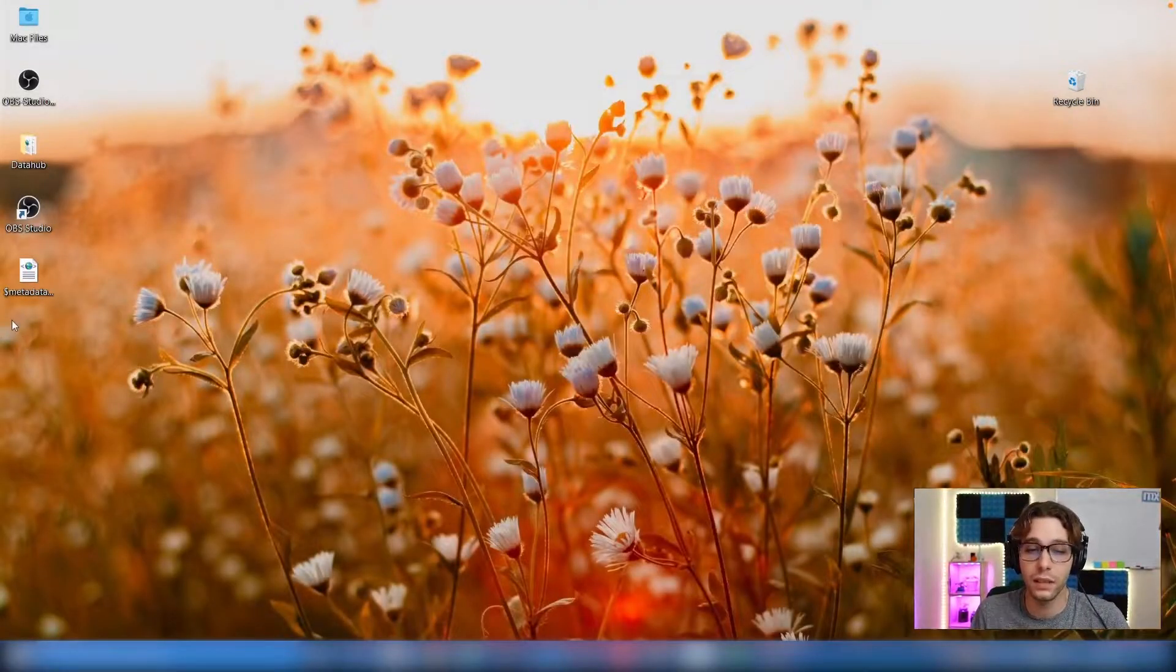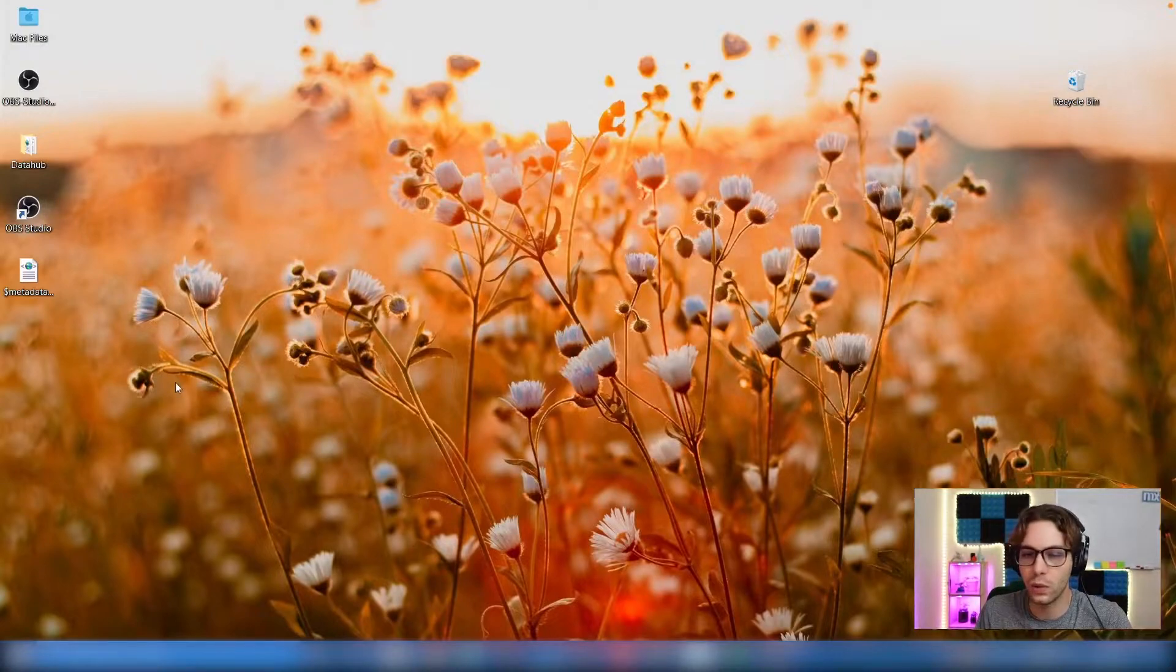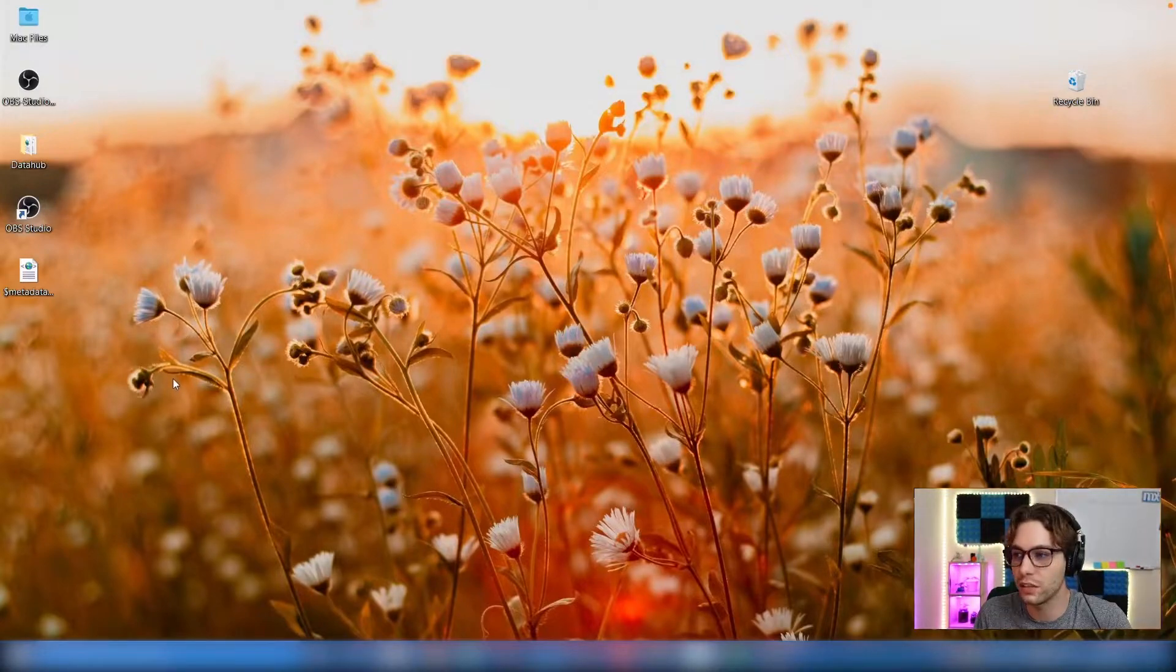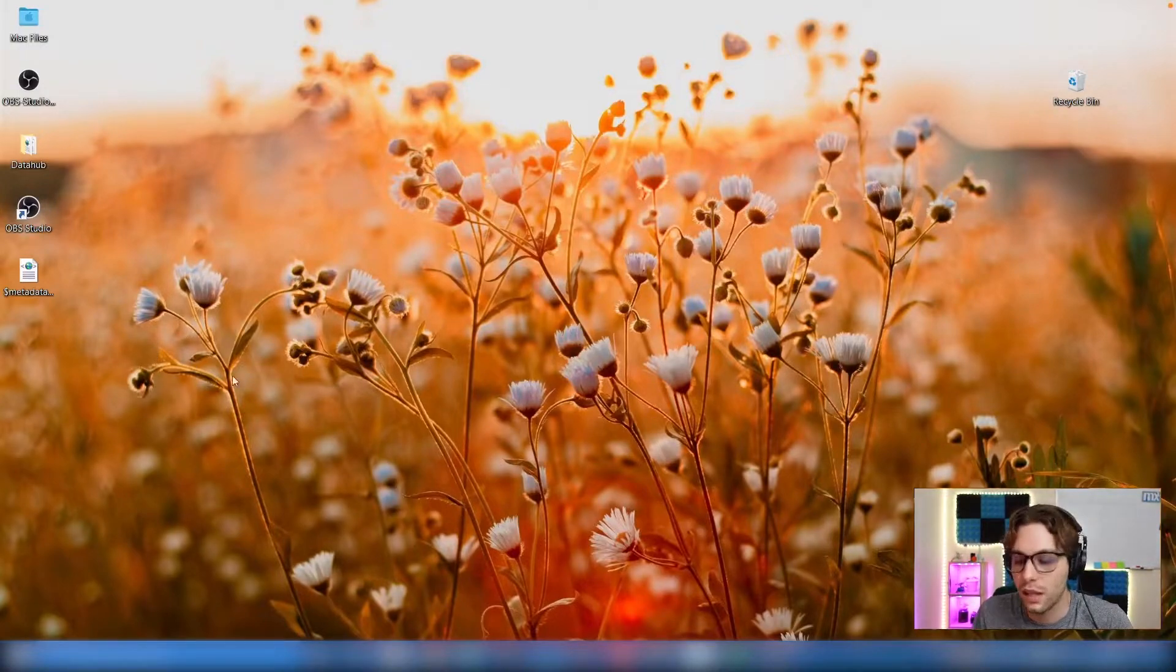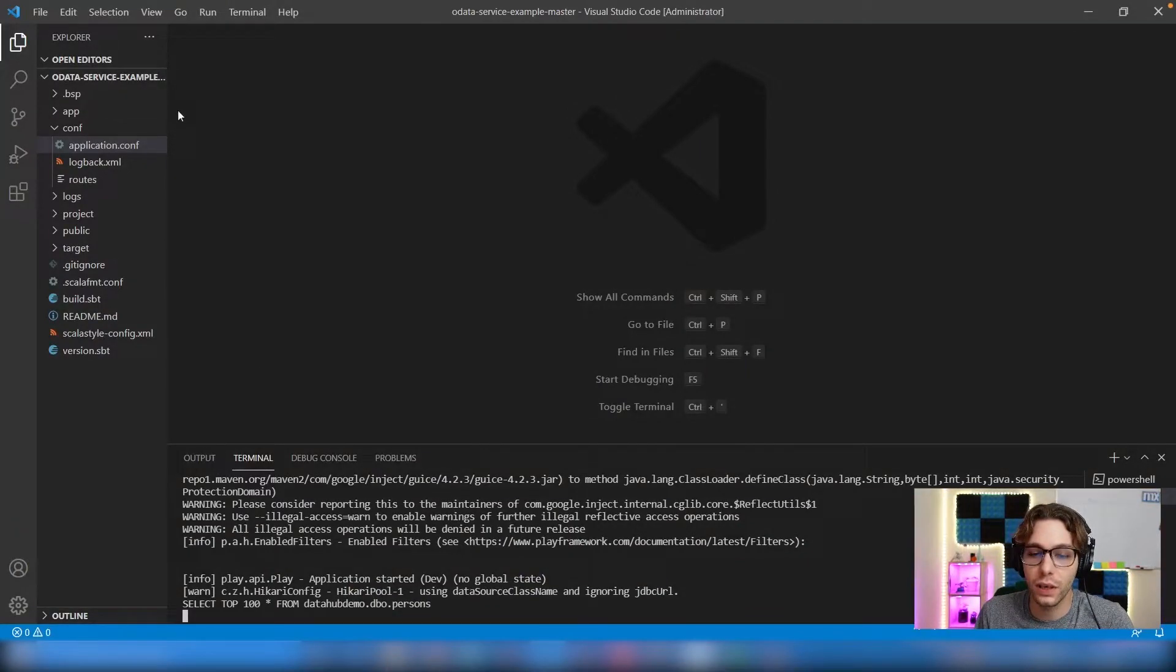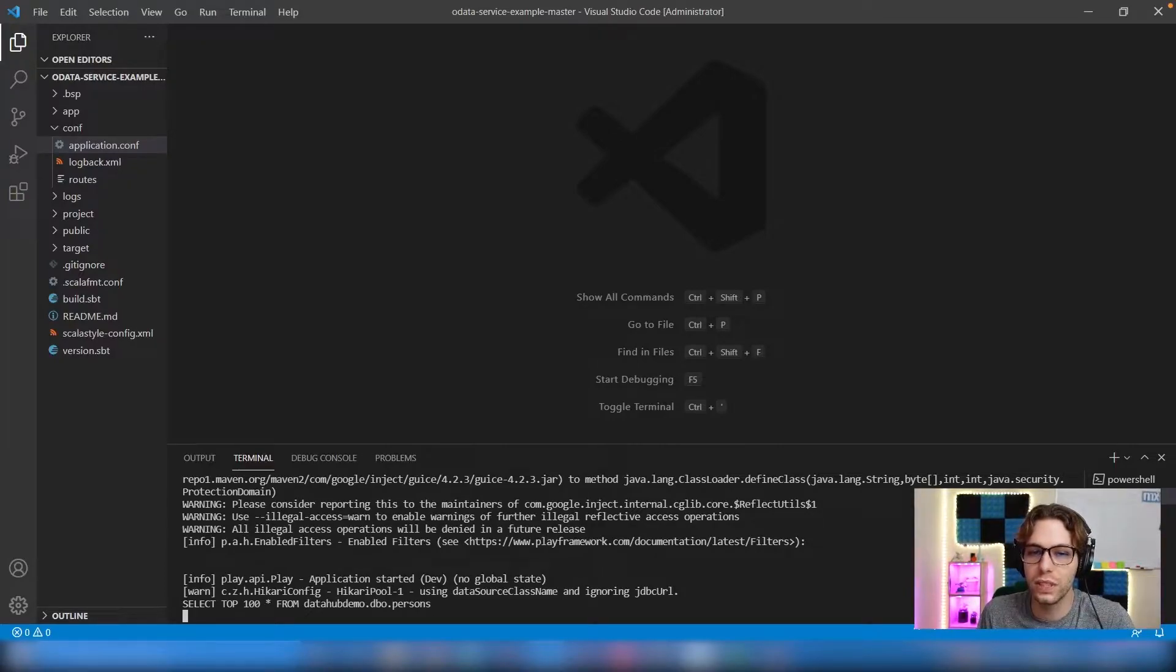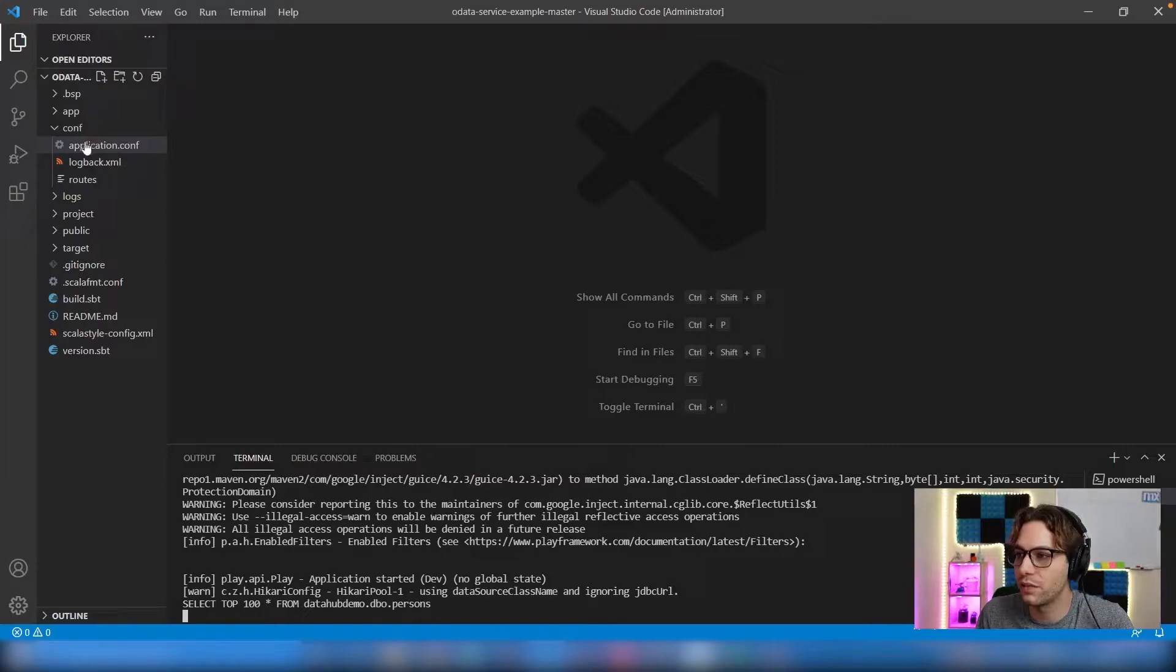So let's take a look at the example app provided in the .zip file, called OData Service Example Master. This app is going to convert the OData queries into SQL queries and provide the needed responses. Before we can run the app, we first need to update the application.config file.